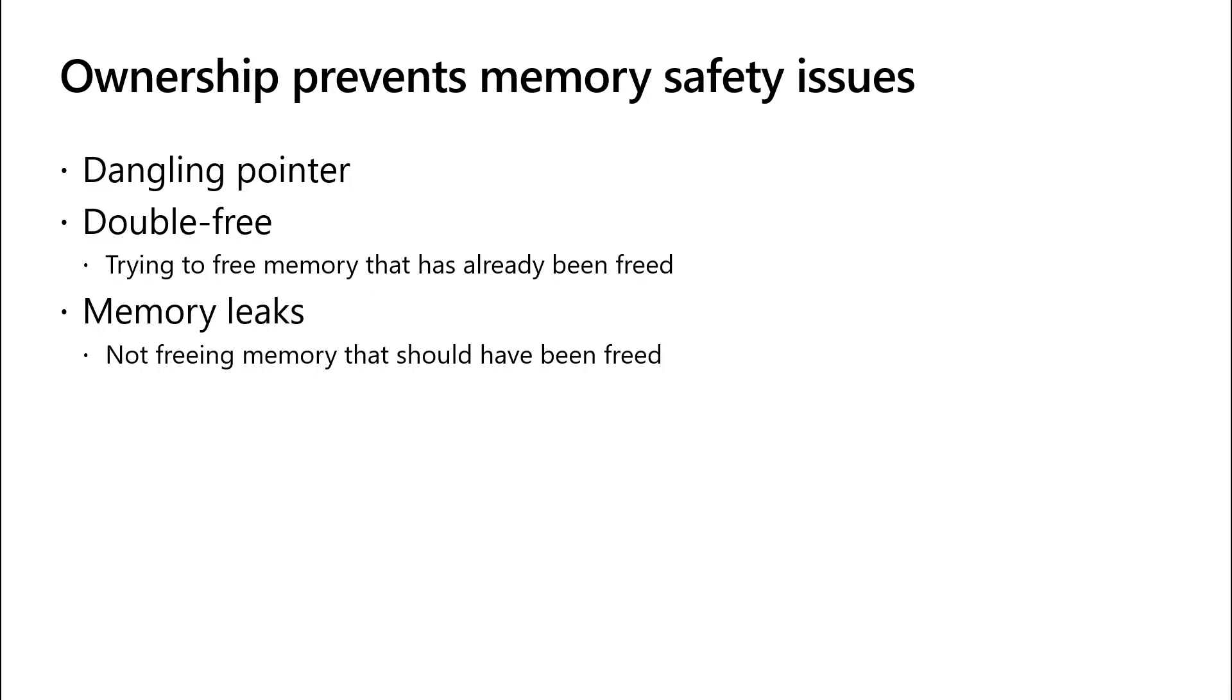This prevents a lot of memory safety issues, including dangling pointers, double free, which involves trying to free memory that has already been freed, and memory leaks, which involve not freeing memory that should have been freed.